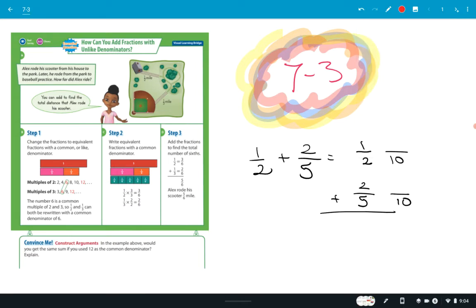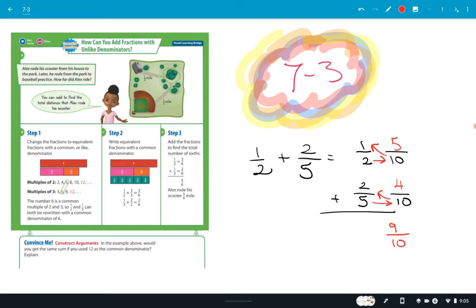Mr. Delgado, five goes into ten how many times? Two. Two times two is four. Mr. Button, two goes into ten how many times? Five. Five times one is five. I've renamed them. Now they have the same denominator, so all I have to do, Mr. Hinkle, is add the numerators. Nine tenths is correct.